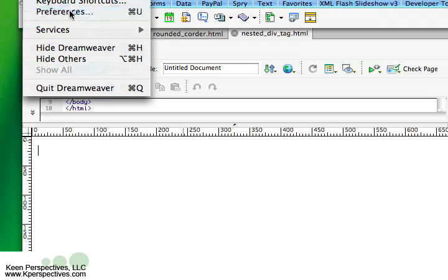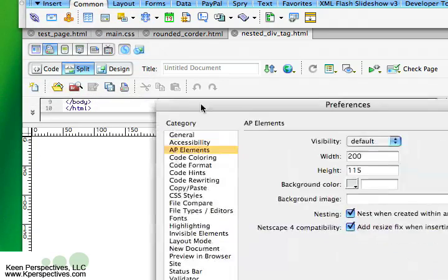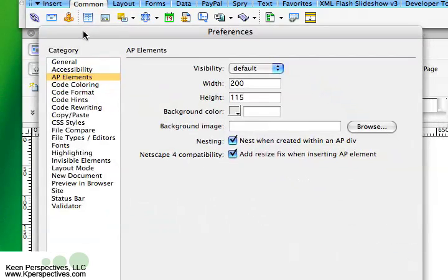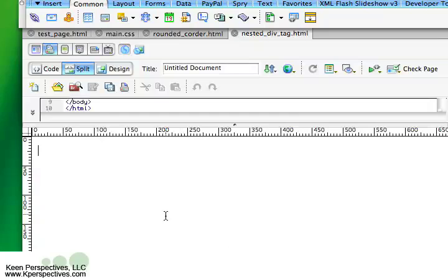We want to go to preferences, and you're going to have a preferences screen under category. Choose AP elements, and you'll see a little option here called nesting: nest when created within an AP div. You're going to want to make sure that that is checked, so check that and click OK.